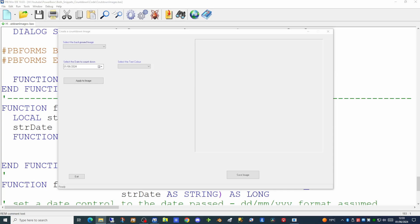The dialog on screen allows a user to select a background image. Having selected it, the image will be displayed on the graphics control on the right-hand side. The user can then select a target date from the date control to count down to, select a text color for the graphics control, and finally click the apply to image button to apply the text on top. Once happy, they can click the save image button to extract and save it as a JPEG.